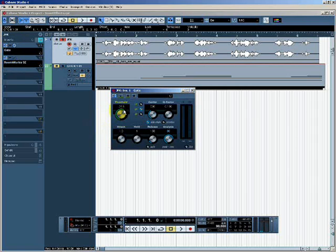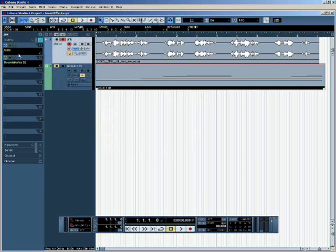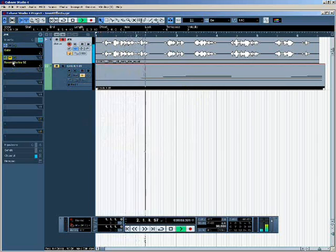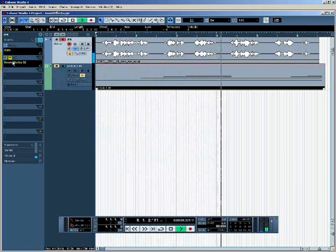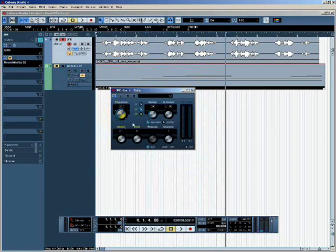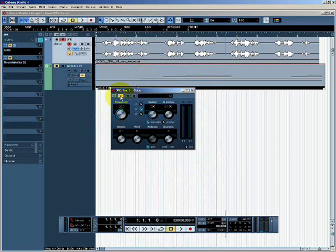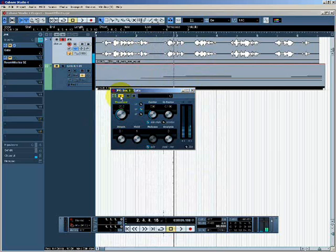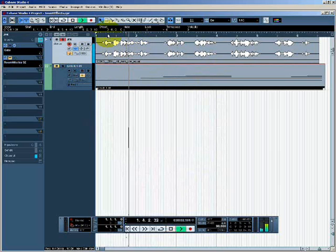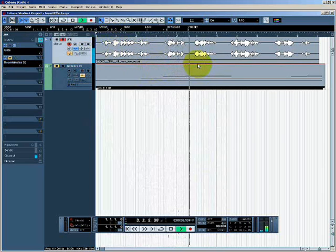I'm going to make some changes to the parameters of the gate effect. For now I don't want to hear the reverb, so I'll bypass it. The gate effect uses the threshold parameter to cut out any audio quieter than that threshold. In this context I'm using it to silence the sections where JFK isn't speaking. If I bypass this plugin we can hear noise between sentences, and if I re-enable it that noise gets gated out.